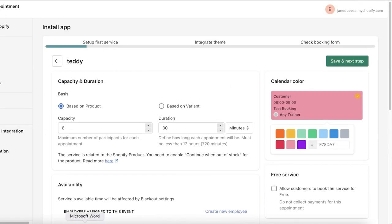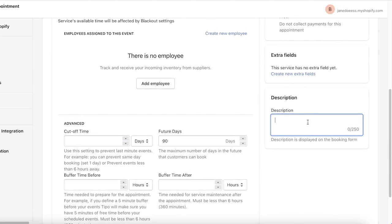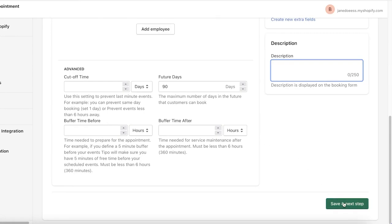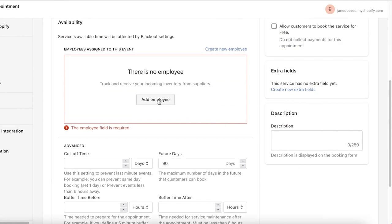You have a free service. You can choose if you want to provide the service for free or not. Then you can add some extra fields. You can click on create new and extra fields, and then for that you're going to have to upgrade.